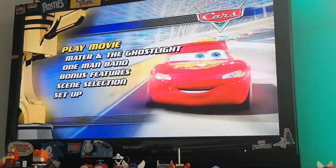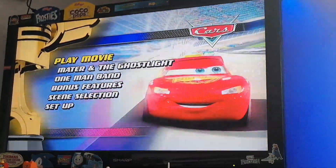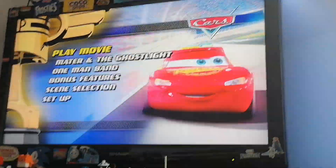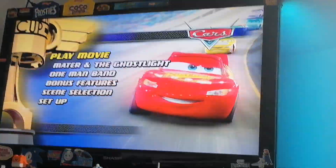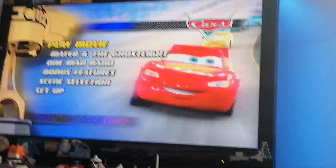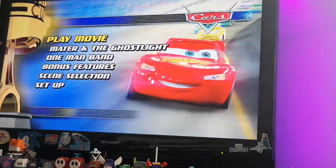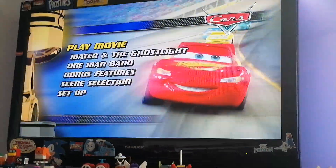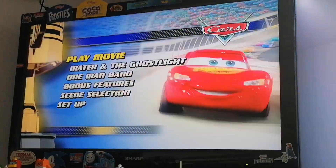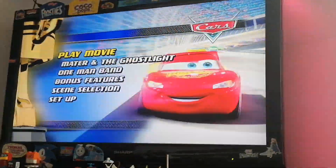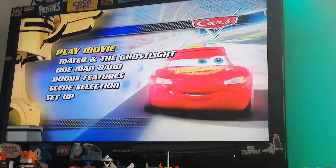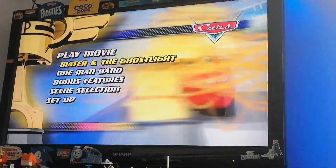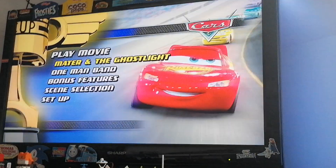Hey guys, it's me again and today I'm doing a DVD menu on one of my favorite movies of all time — Disney Pixar's Cars. We have Play Movie, which plays the whole movie, Mater and the Ghost Light, which is a short, and One Man Band, which is another short, and we have Bonus Features.